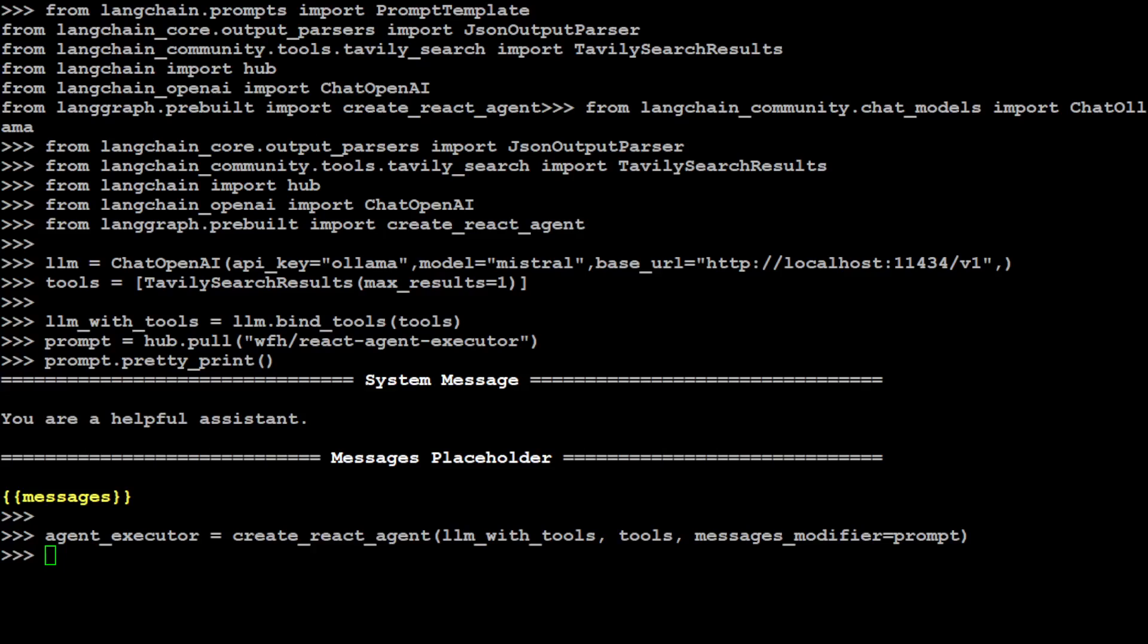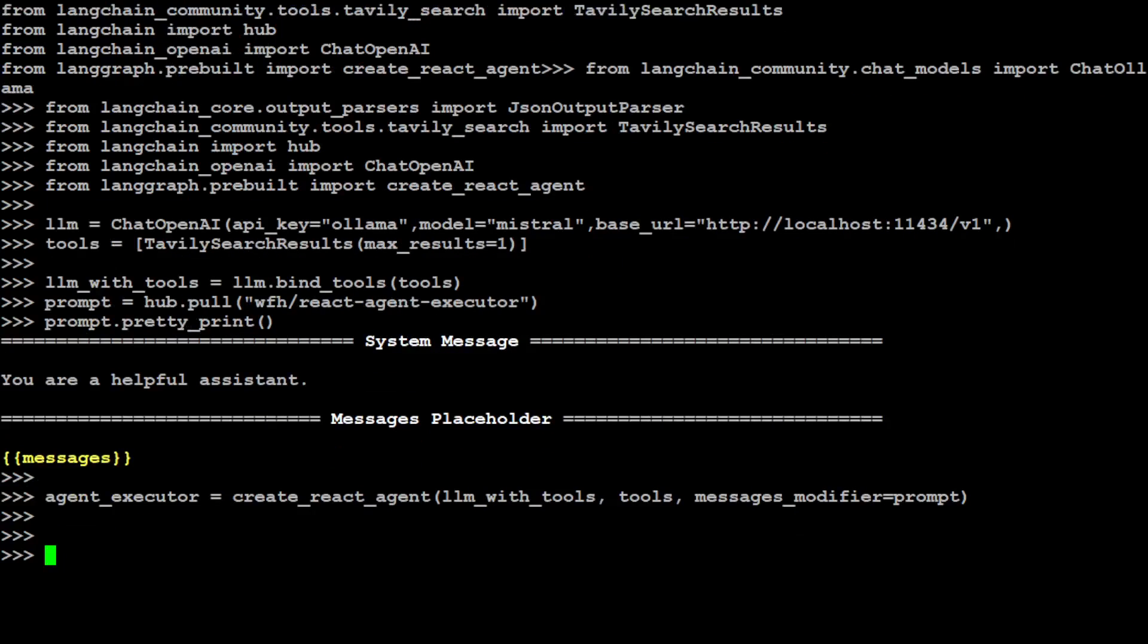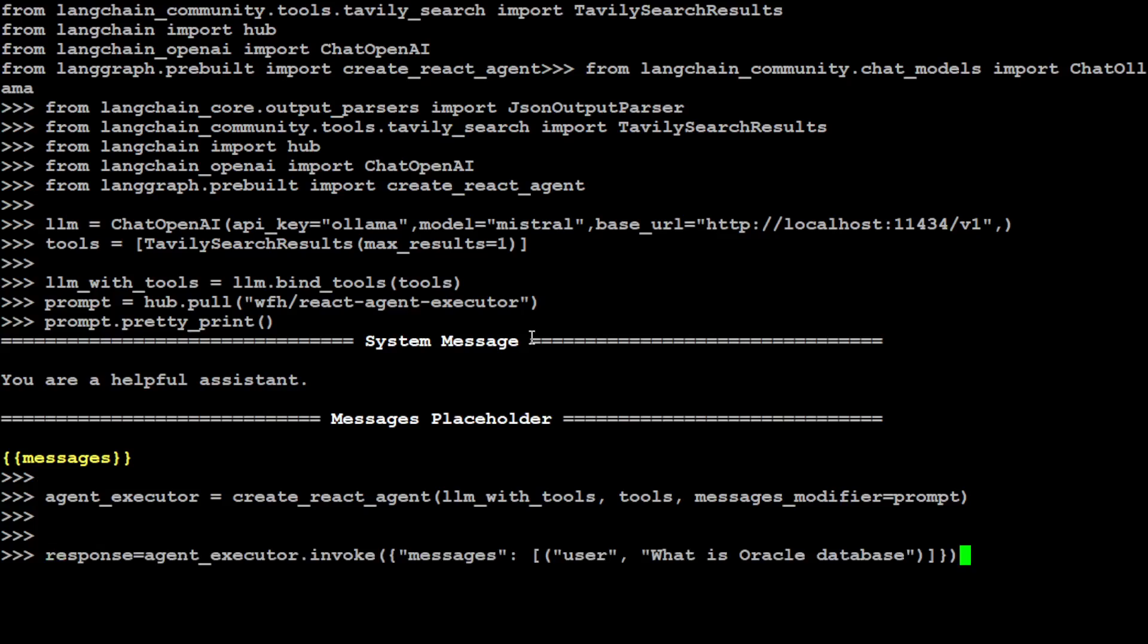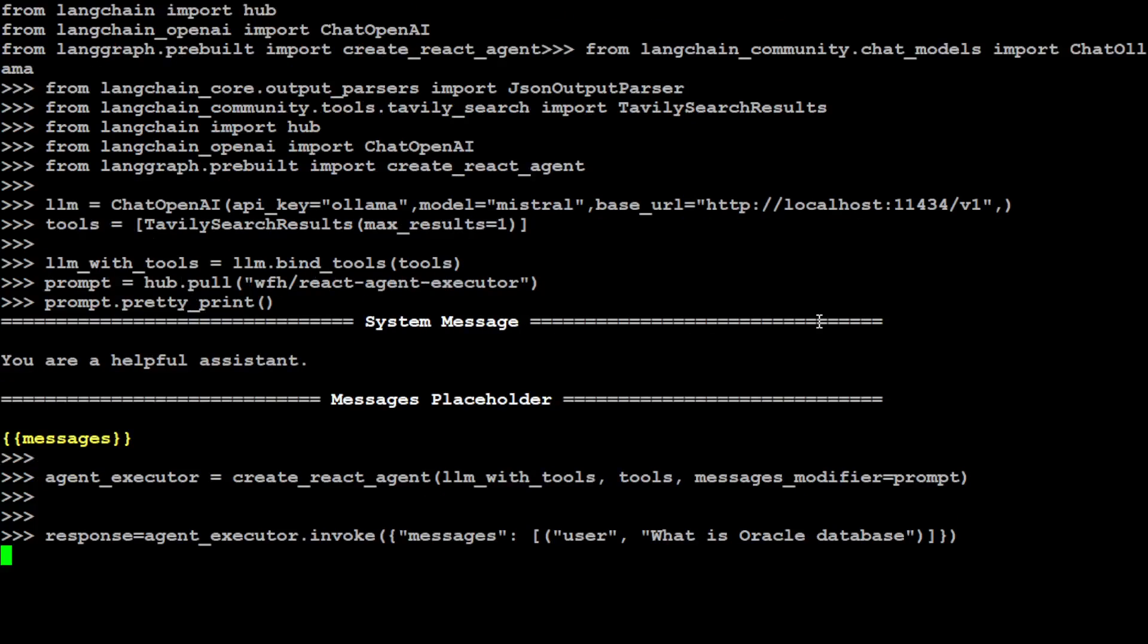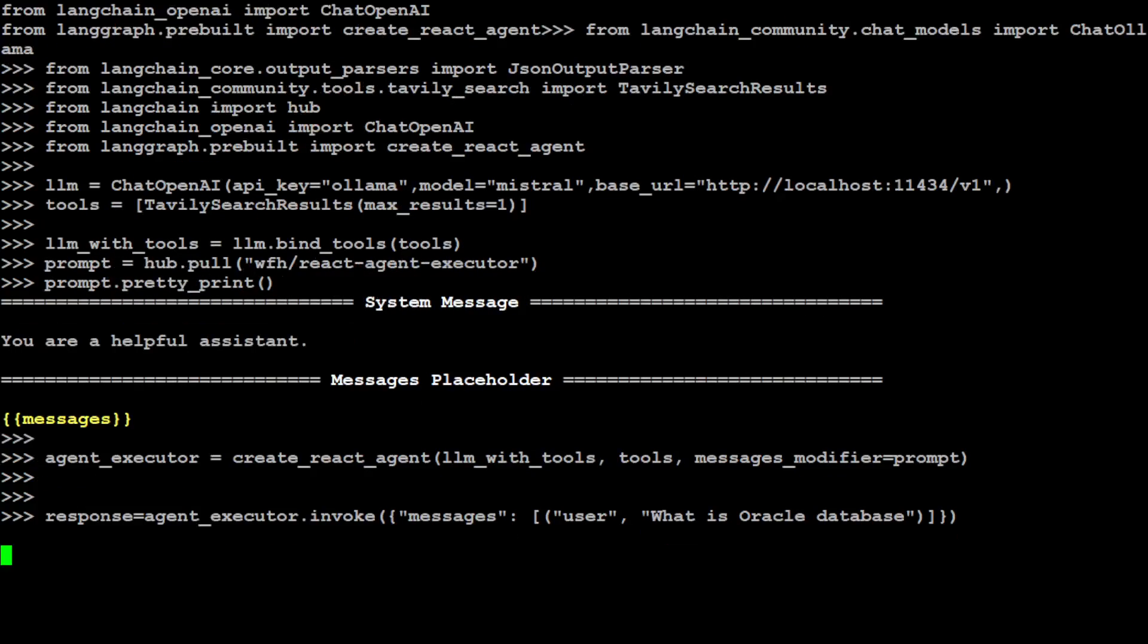And now let's invoke this tool and I'm going to just ask a question here. Just press Enter a few times. The question I'm asking is 'What is Oracle database?' You can search anything of your choice. This is going to take a few seconds because it is running on my local system. So let's wait for it to come back. Shouldn't take too long.